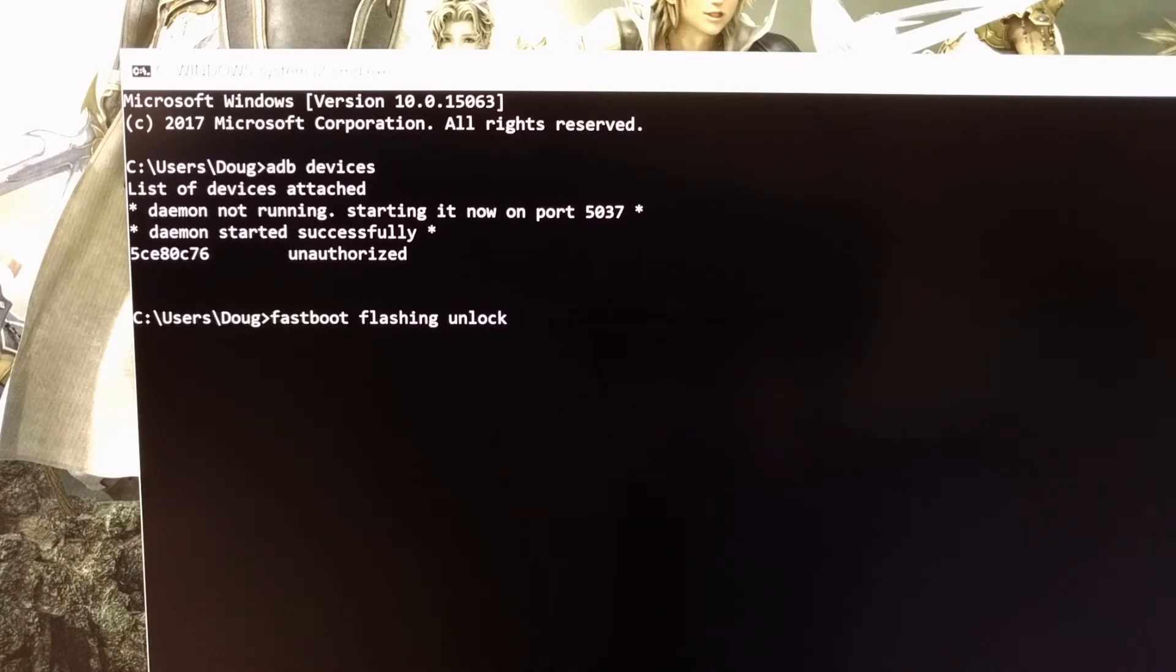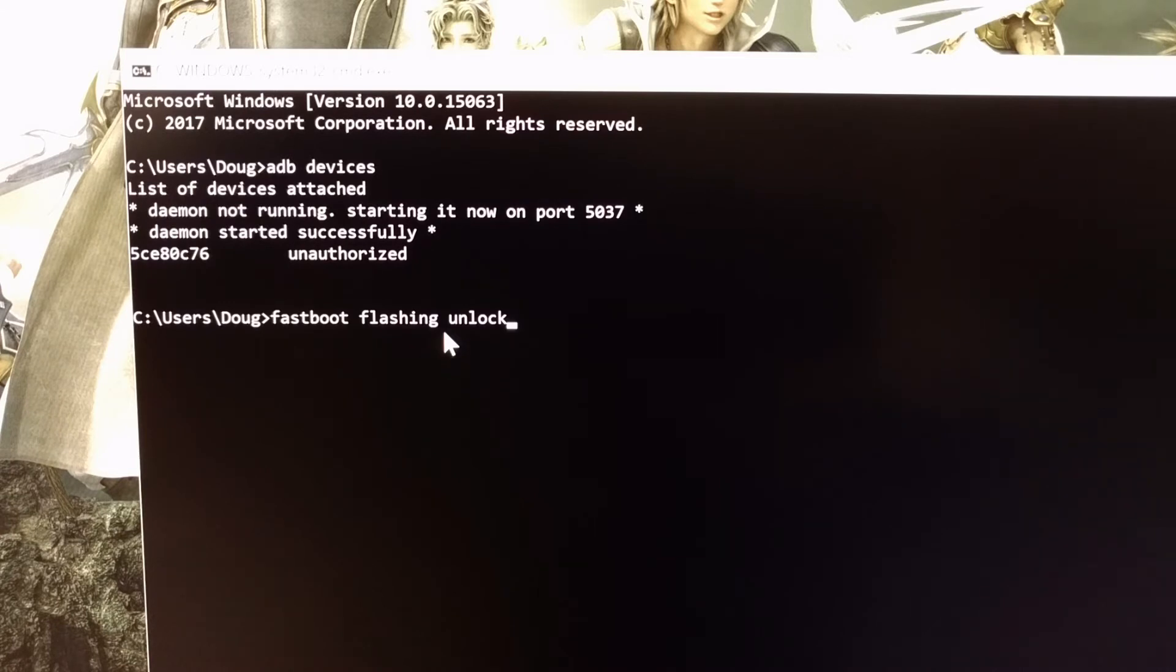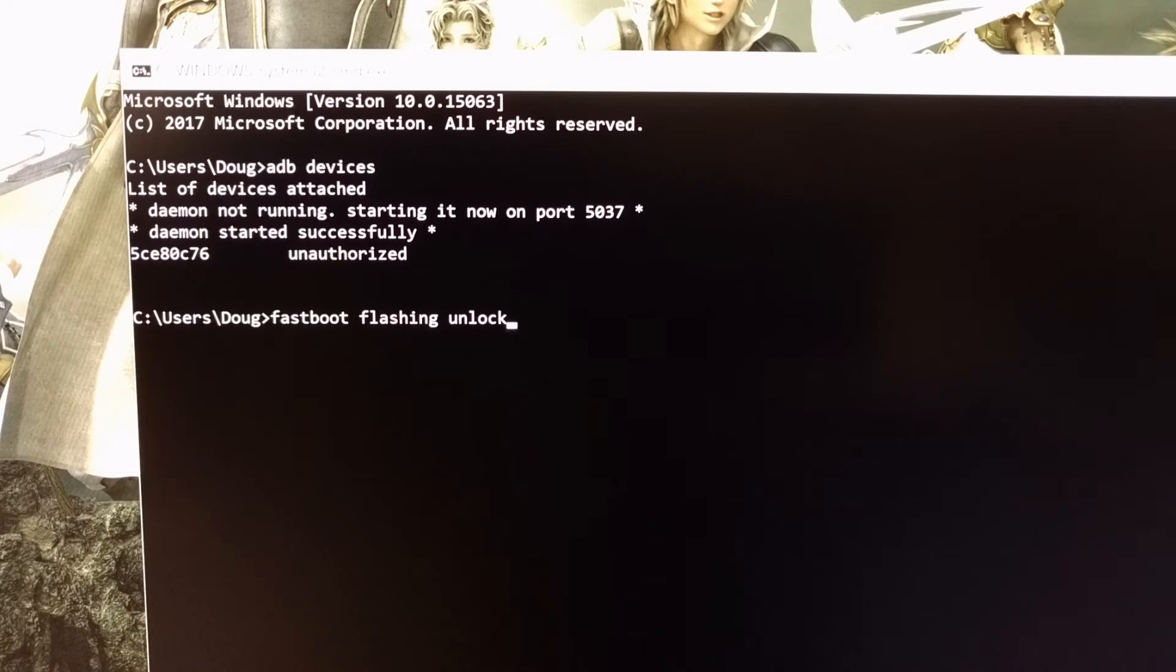Once you have the OnePlus 5 in Fastboot mode with the USB cable connected, we can type out the command Fastboot space flashing space unlock and then press enter on the keyboard.